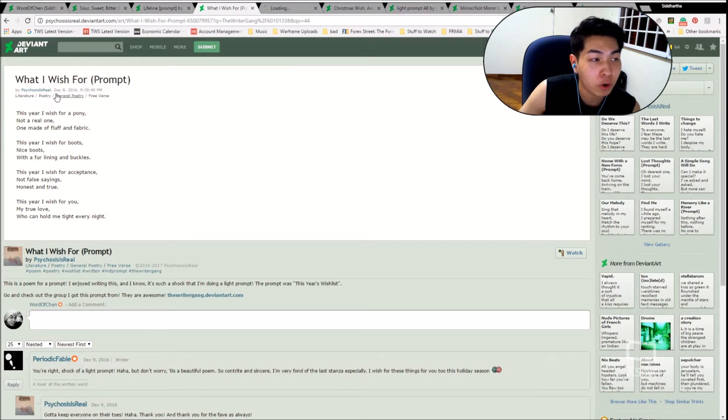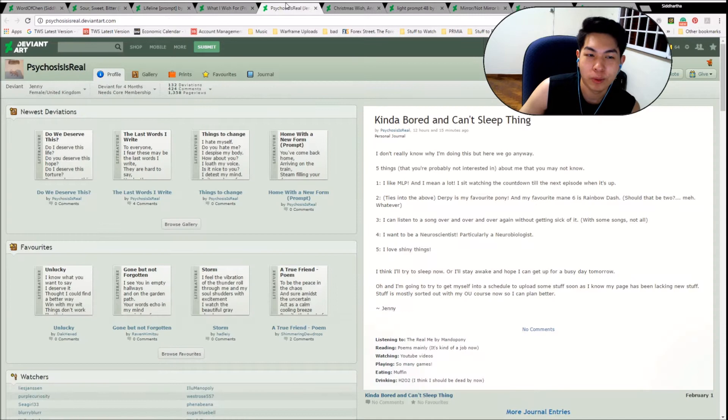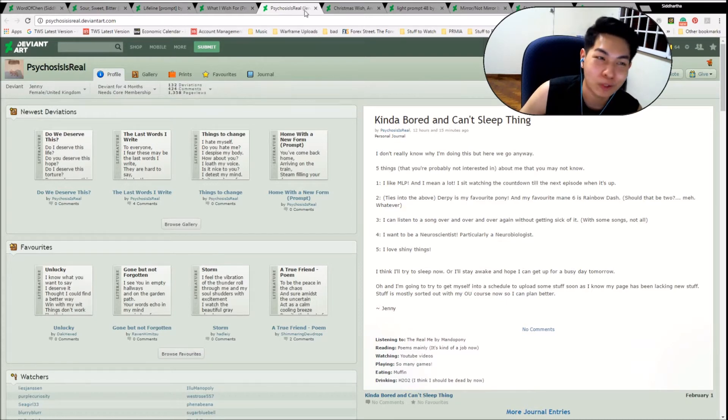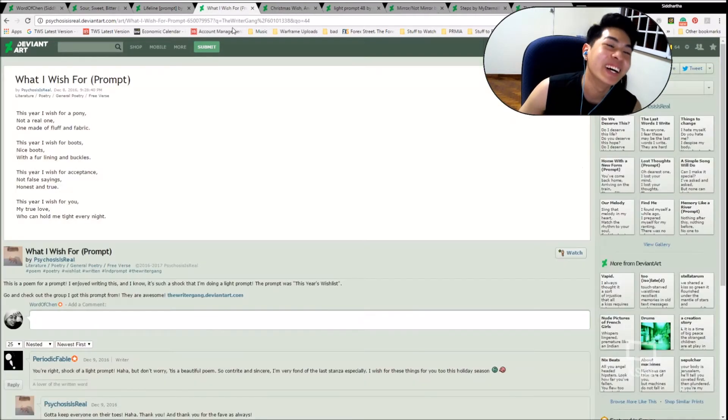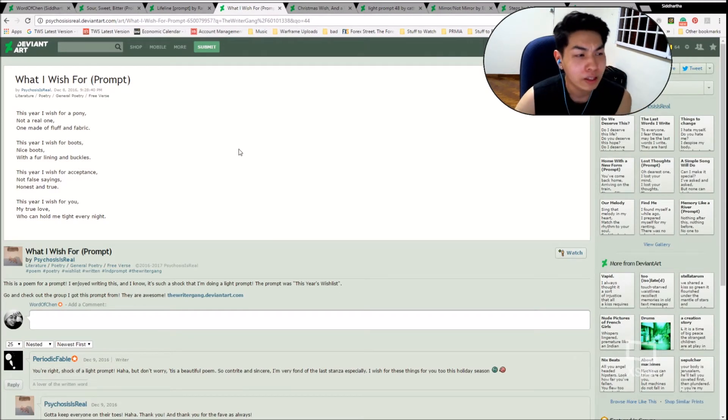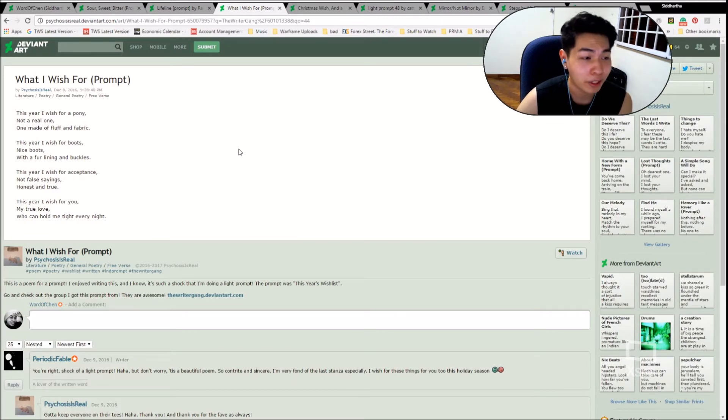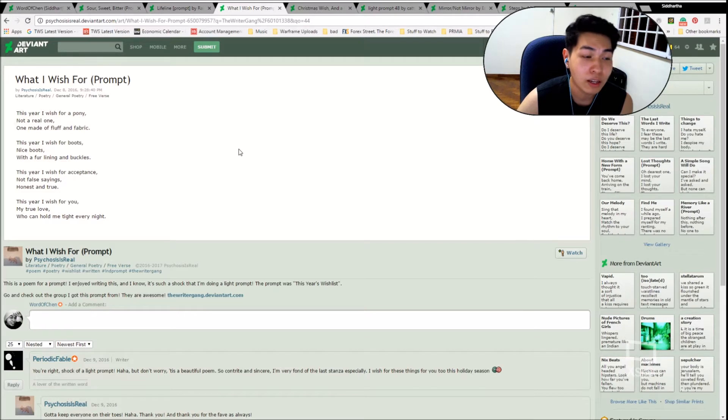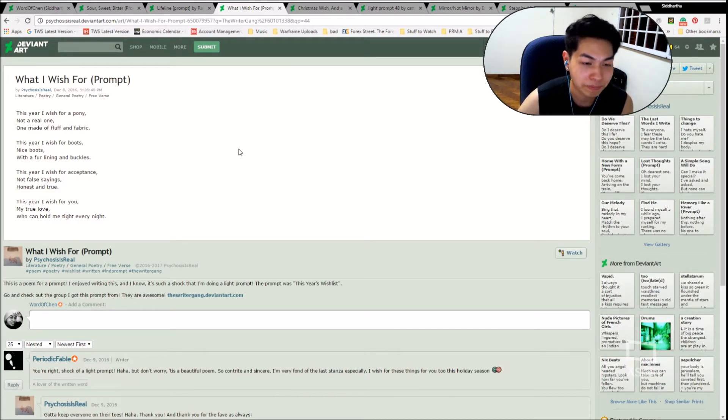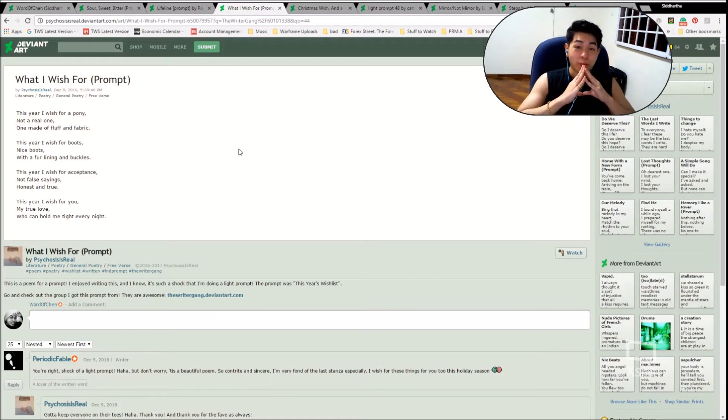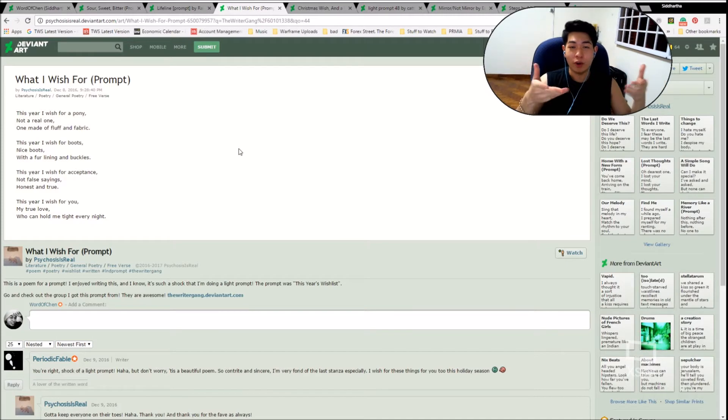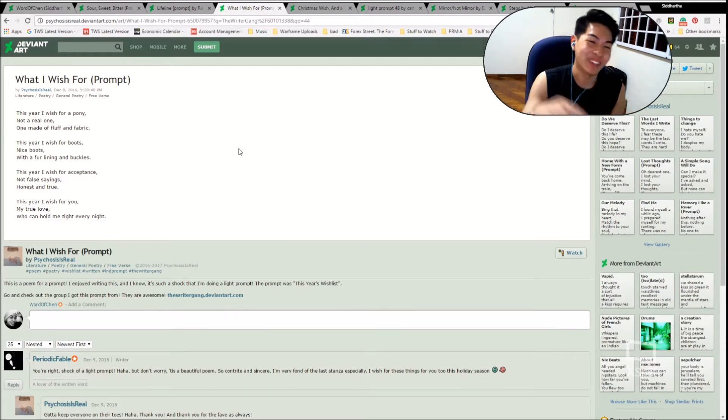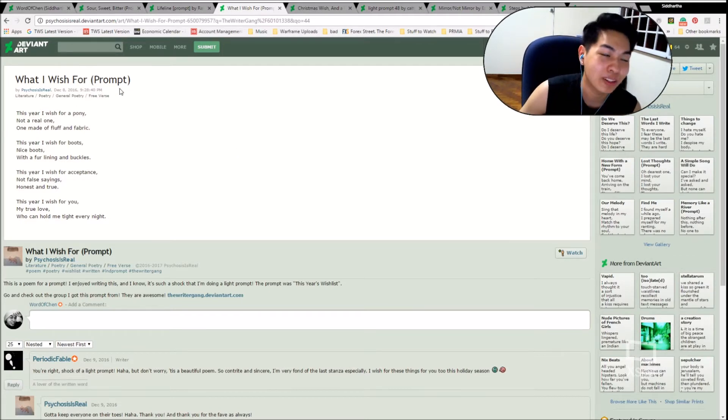Next is What I Wish For, also by Psychosis is Real. Sakurai, did you put two by the same person in? Okay, it doesn't matter. This is Jenny, female from the United Kingdom, deviant for four months, 132 deviations, she watches me. Okay, I rushed that intro because you already know who Jenny is. This year, I wish for a pony, not a real one, one made of fluff and fabric. This year, I wish for boots, nice boots, with fur lining and buckles. This year, I wish for acceptance, not false sayings, honest and true. This year, I wish for you, my true love, who can hold me tight every night. Jenny, why must you write things that resonate so well with me that they hurt me? Why must you do this to me? You do find great entertainment. No, I'm just kidding. That was a fantastic piece. That was What I Wish For by Psychosis is Real.